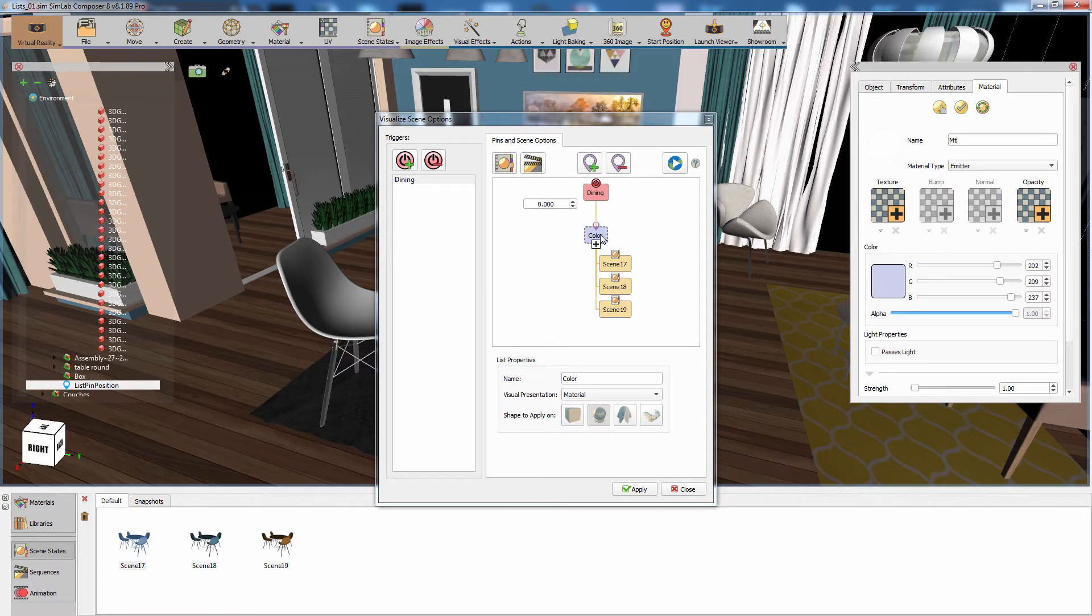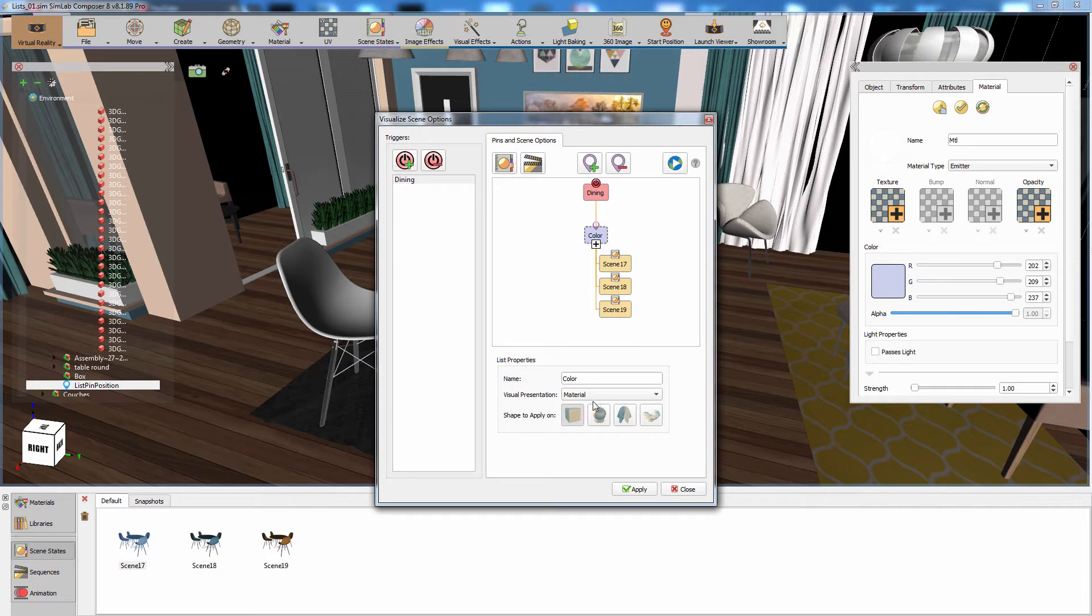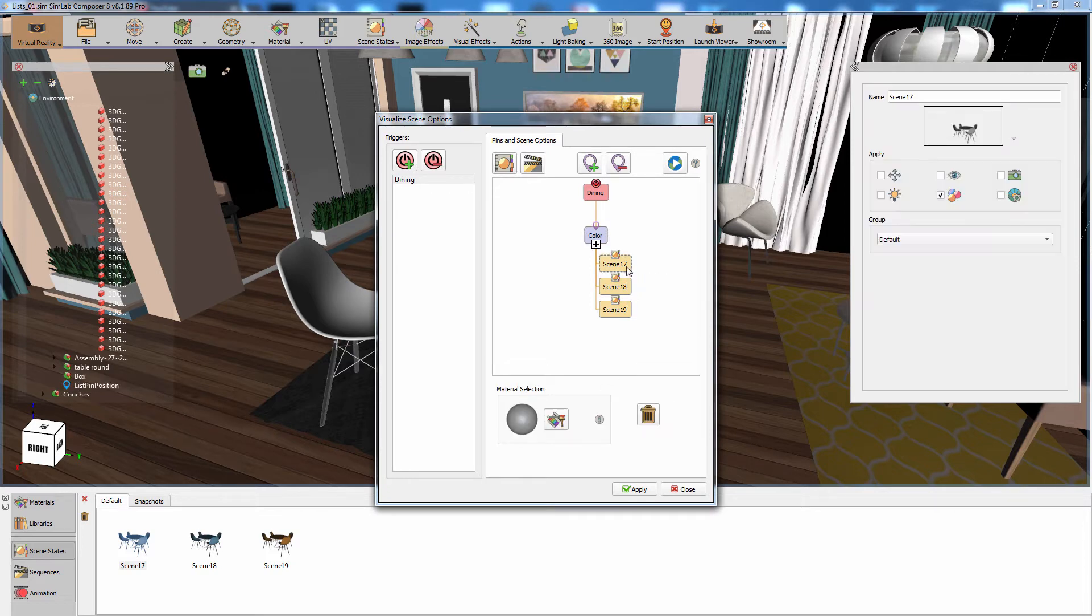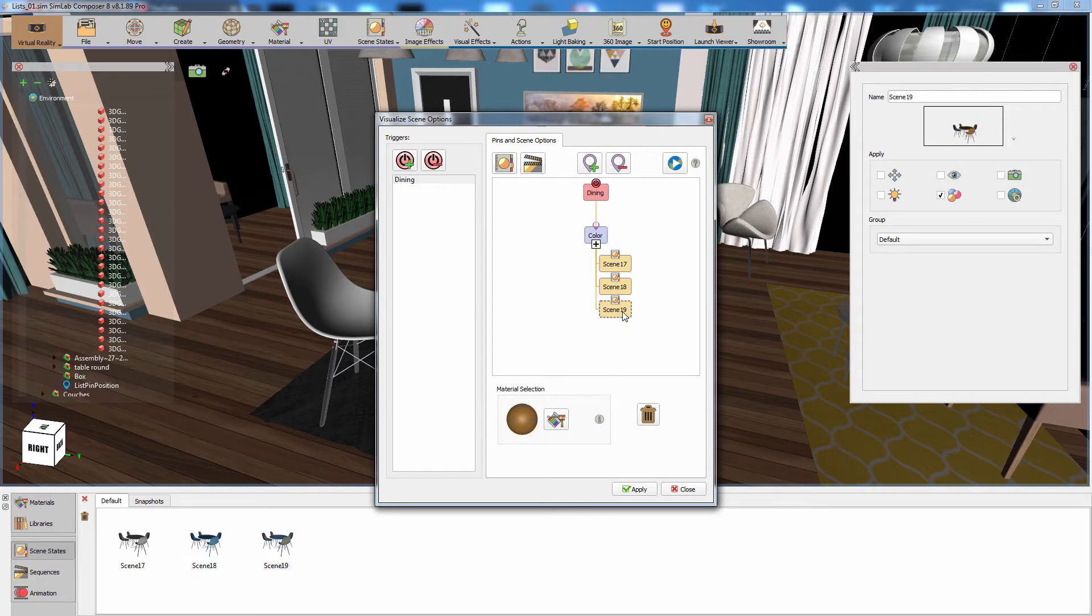Click on the created list icon and change the visual representation shape from a sphere to a box. Now click on an attached scene state to display the material that represents in the VR session, and you will notice that Simlab Composer automatically detected the changed material in each scene state and selected the matching color as the representation.